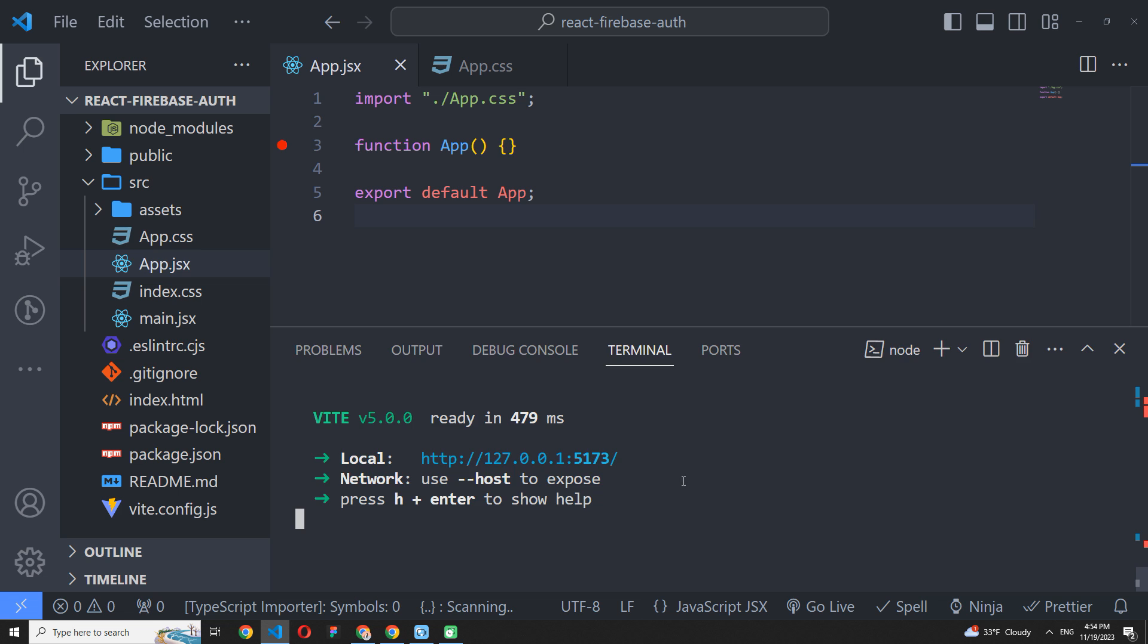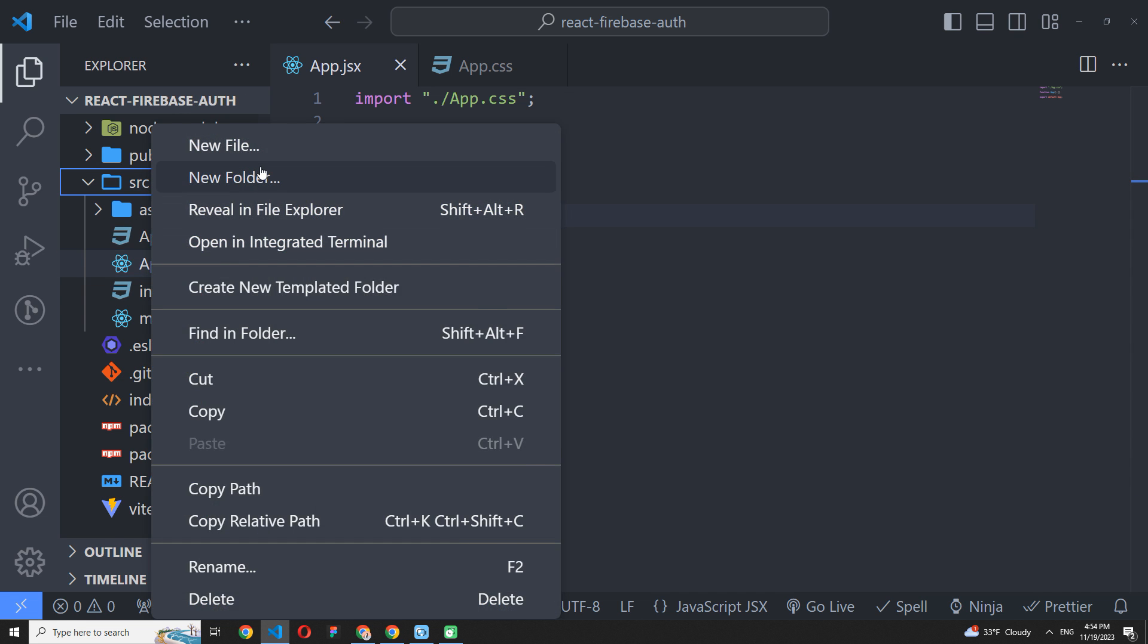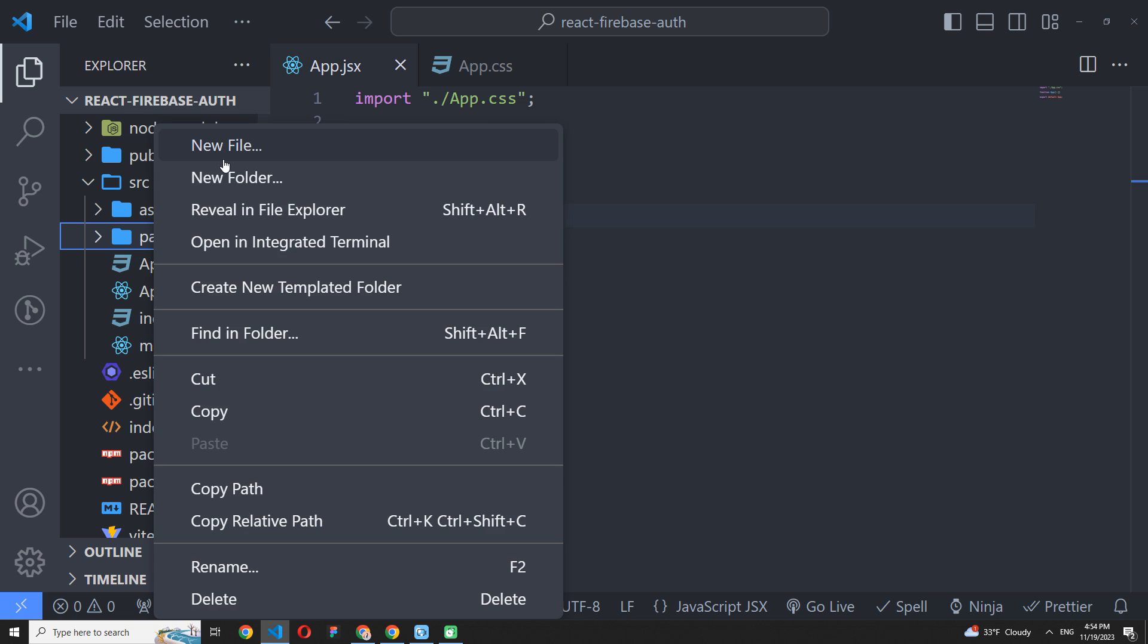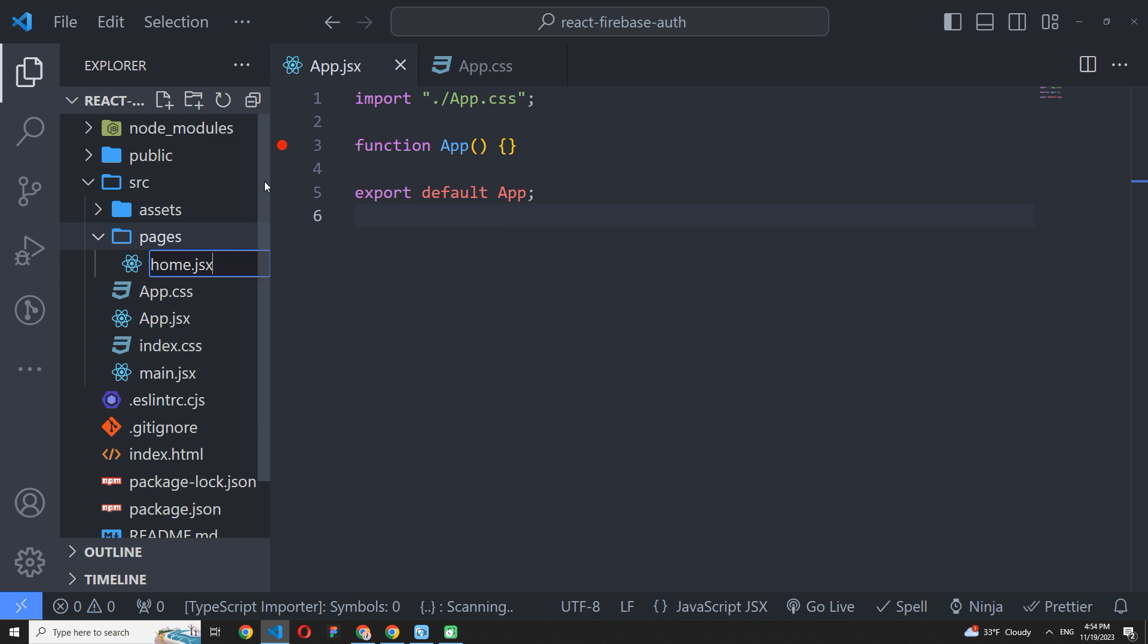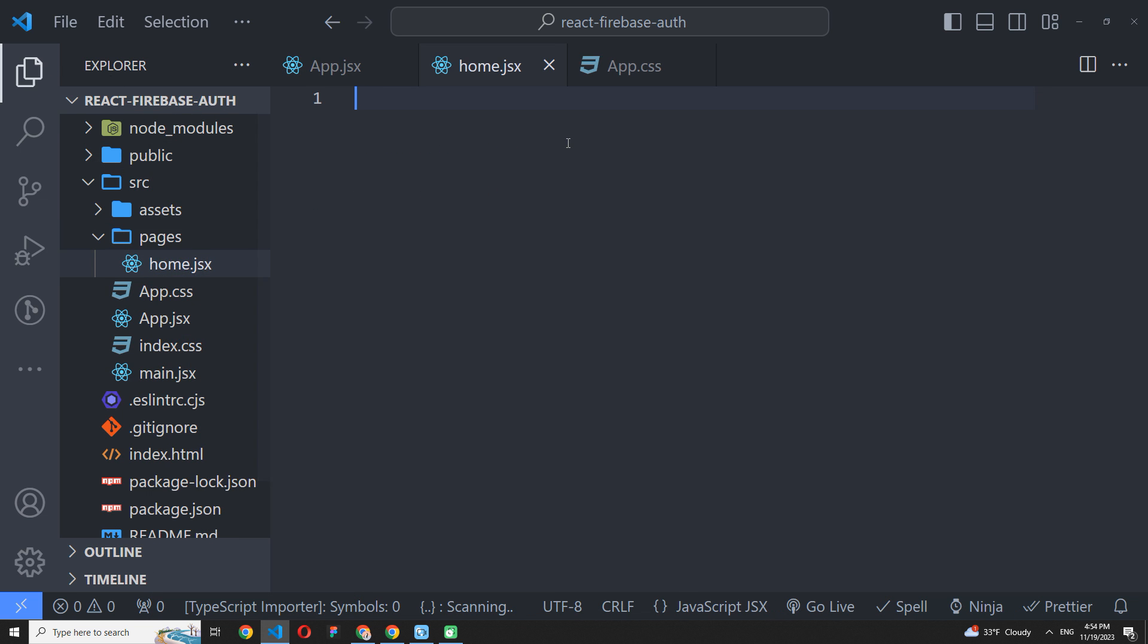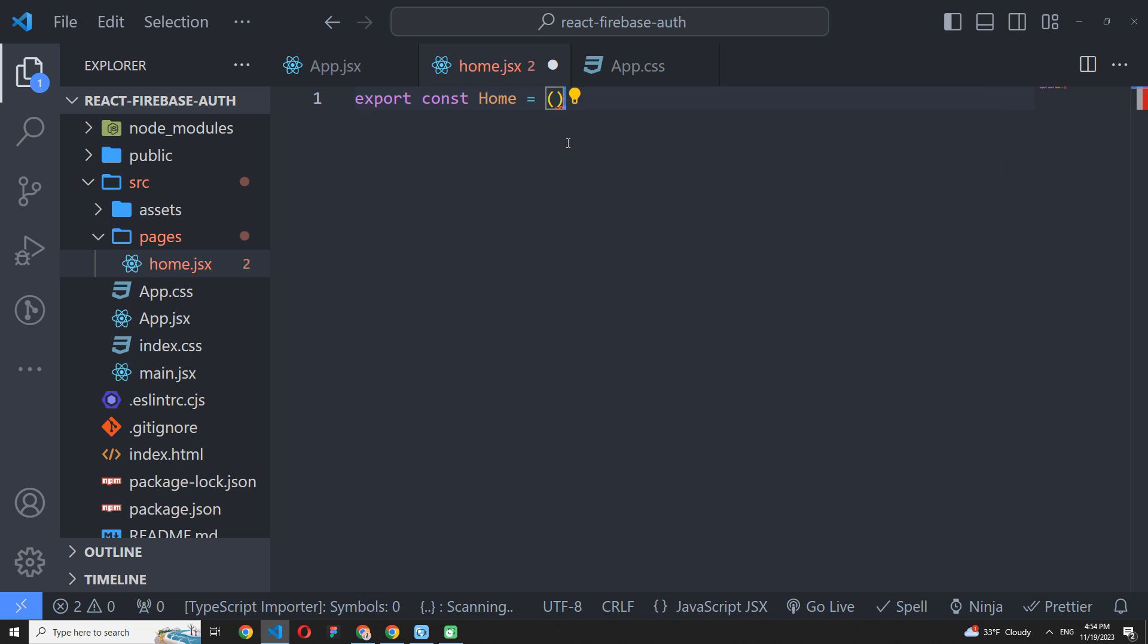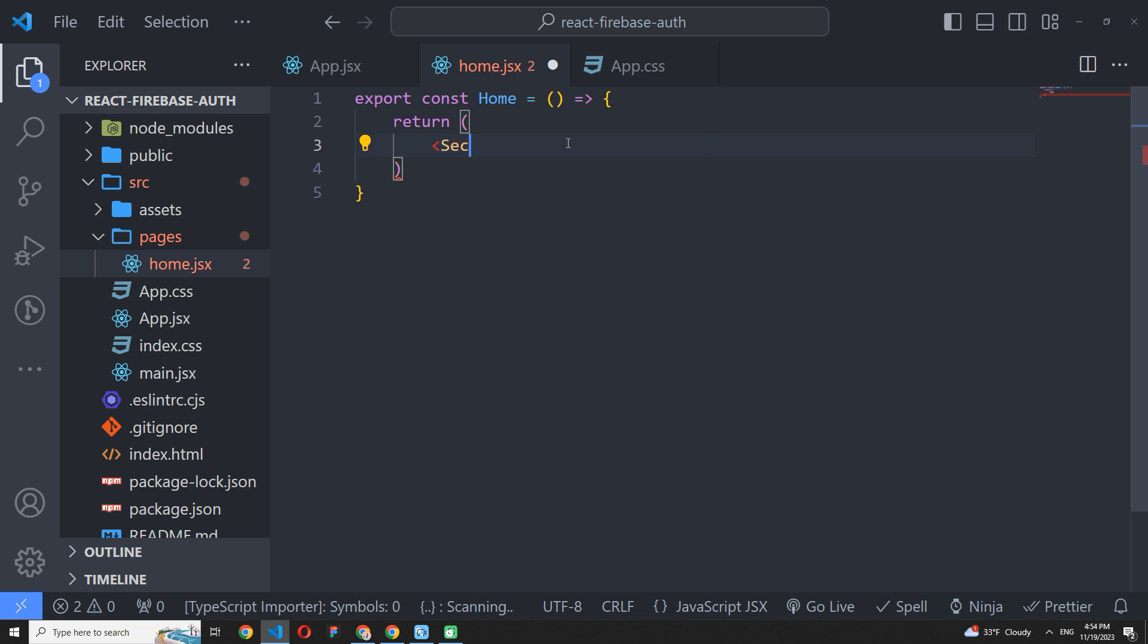I have a clean React application here, so first of all, I will create a home page with the form layout. Let's create a Pages folder with a Home.jsx file and add some basic structure inside. It will be a section and title for now.